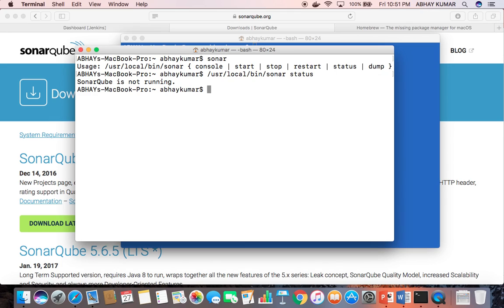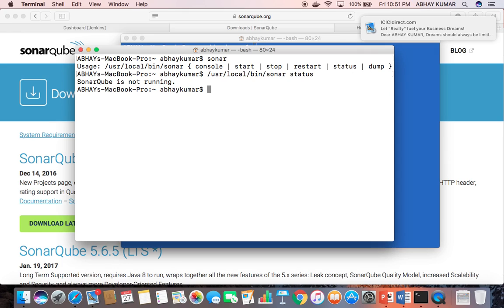I need to start this SonarQube. One more thing I want to mention: you need to configure your local database in SonarQube. If you are using it heavily, you need to add the database and user details in the properties file.